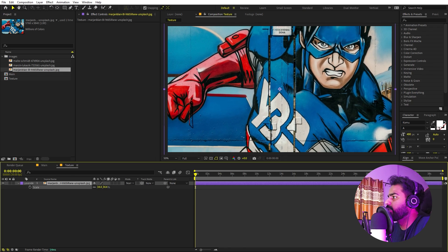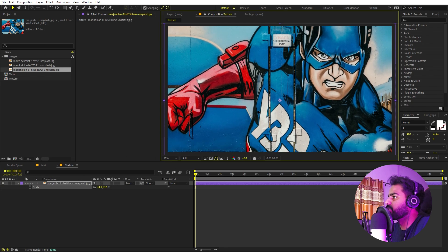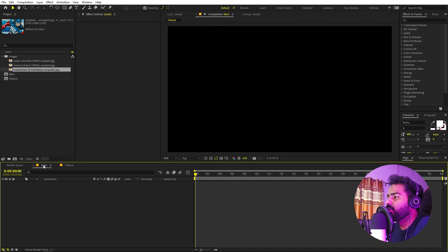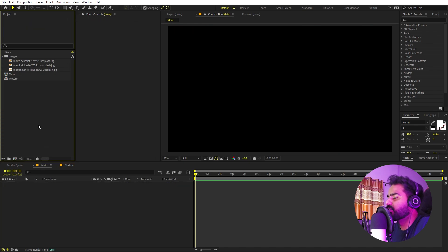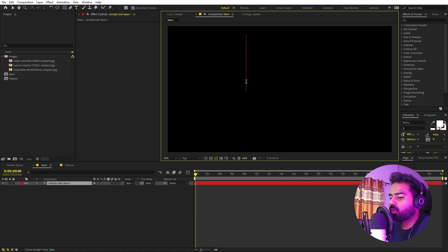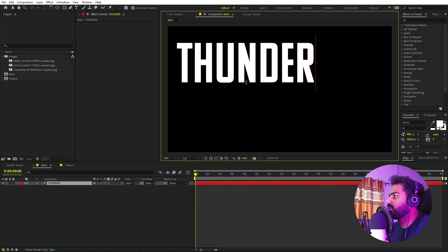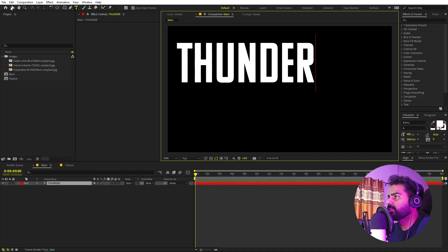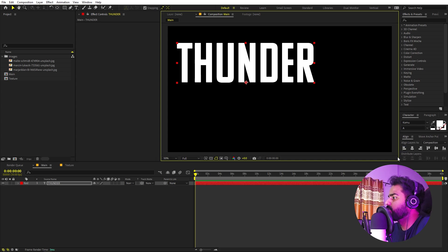Here you can see we have this image. Now you can go to the main composition and over here we can start adding our text. Select the text tool, click and type whatever you want. Let's type 'thunder'. I'm using this Comove font, but it's completely up to you — pick whatever font you want. Just make sure it's a little bit bolder so that the texture will look nice. Once you're done, let's align it to the center using the align panel.